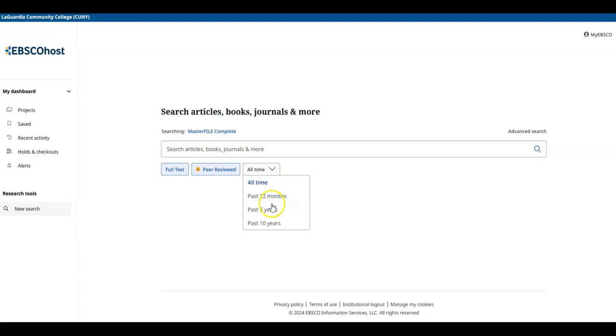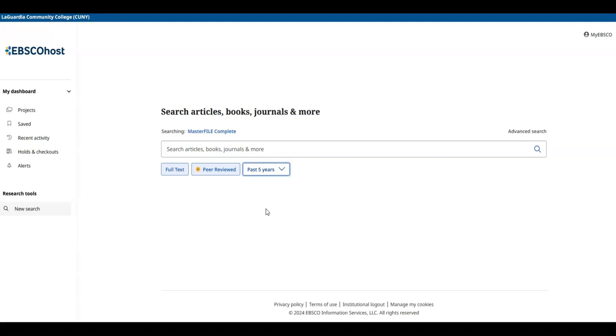You can filter to the past 10 years, the past 5 years, or the past 12 months. You can do these things from a later screen, but if you want to do them from the start of your search, you can do that too.